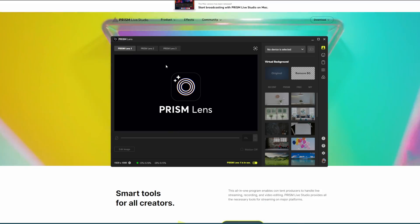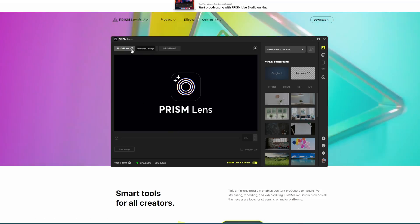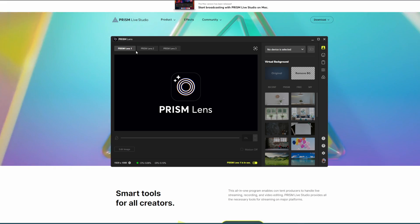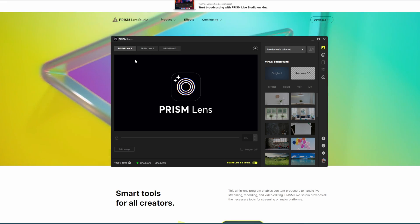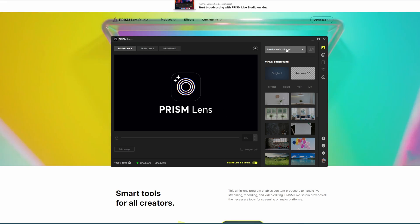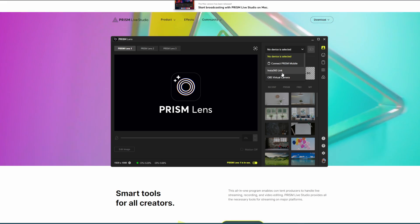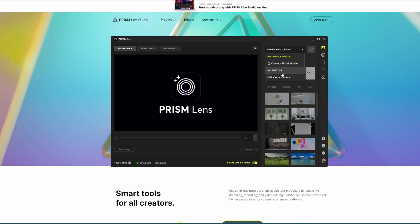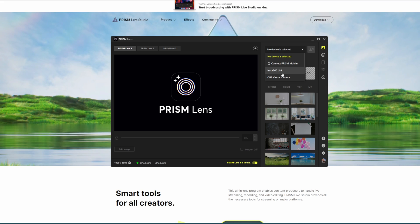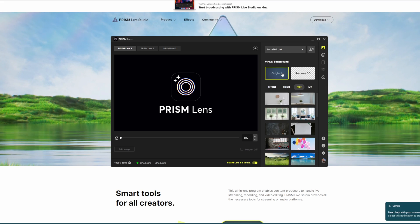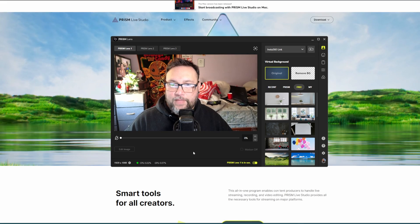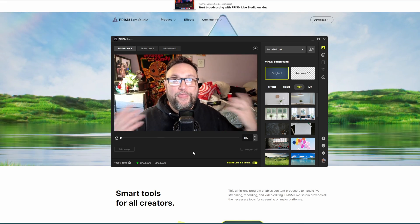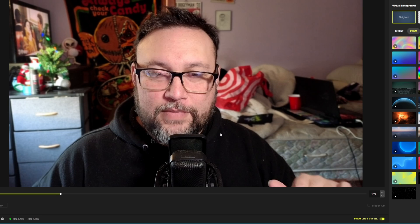Launch the app and make sure you're on Prism Lens 1. It doesn't matter which one, just pick one. Go to Device and choose your camera. In this case, mine is an Insta360 Link. Click it and boom, there's the camera. It works.